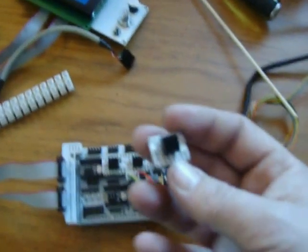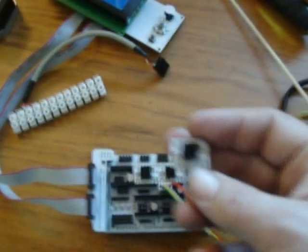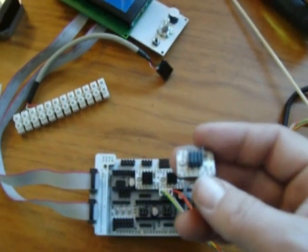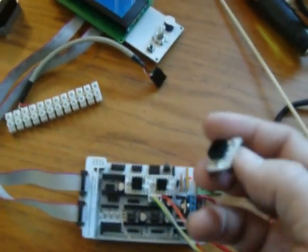First up, stepper motor drivers. Don't put them in backwards. Put them in backwards, you fry them. I got three here. They're dead.